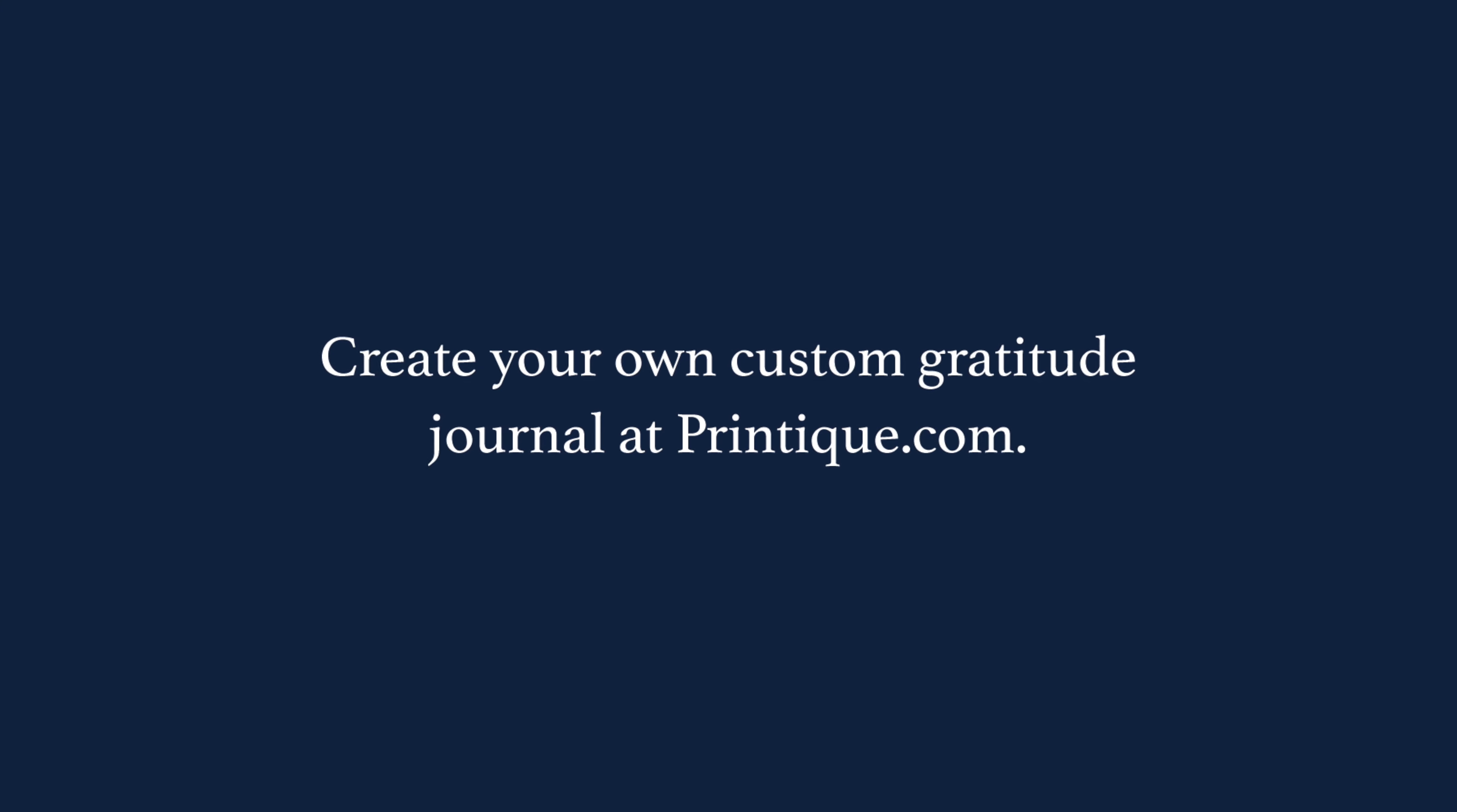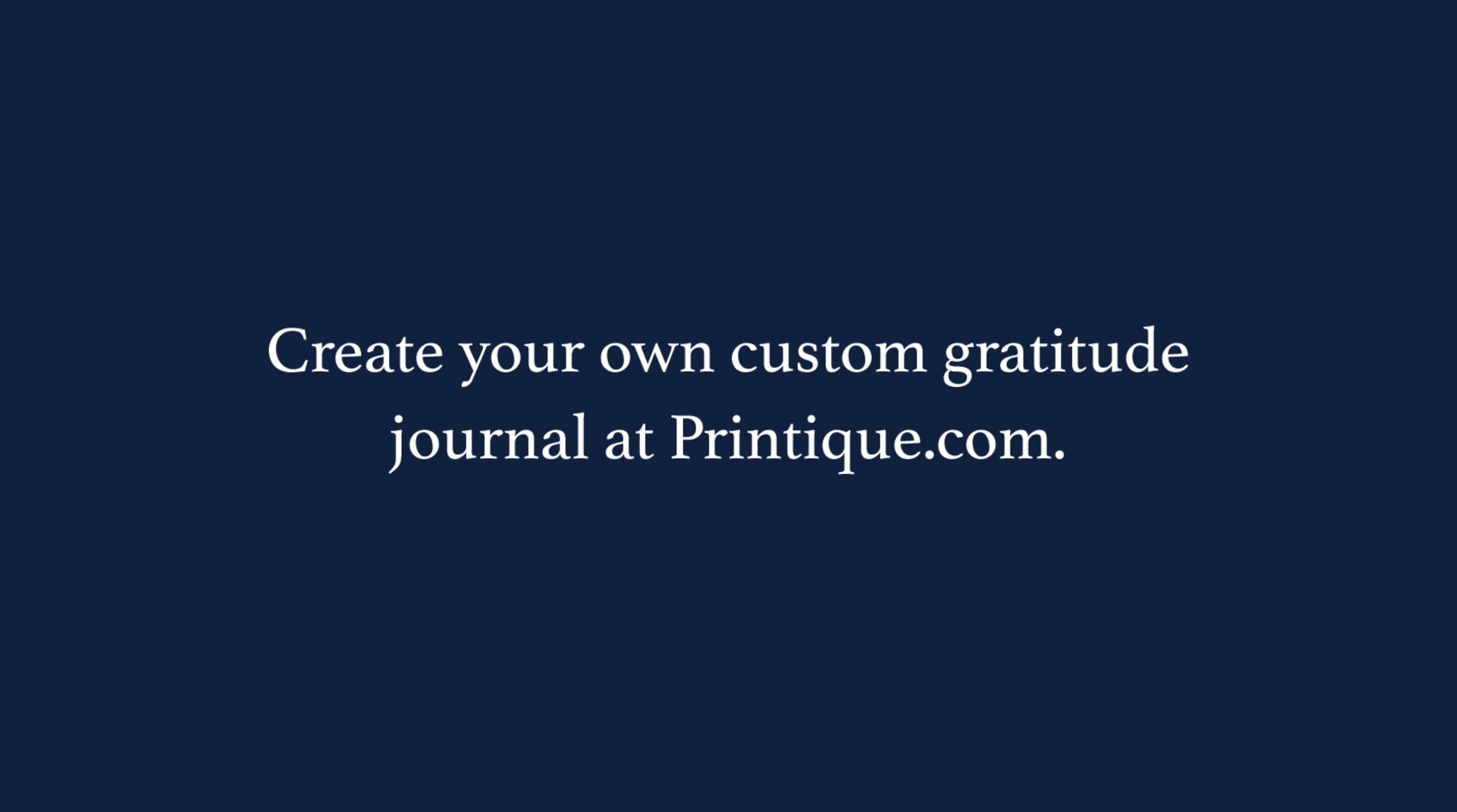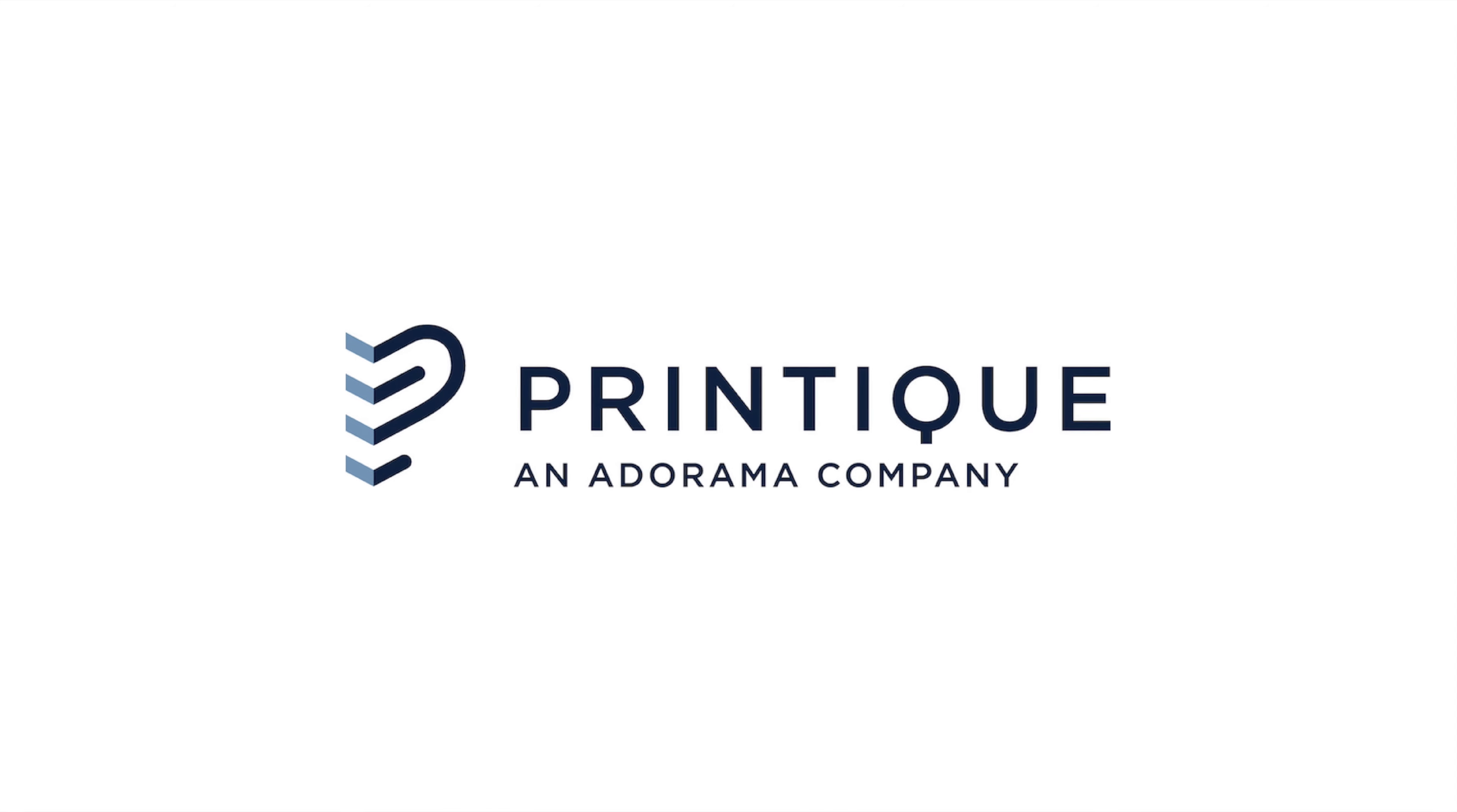Use these tips to create your own custom gratitude journal at printique.com.